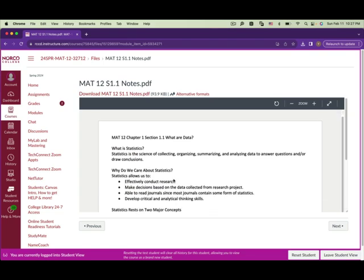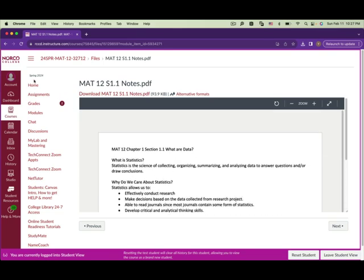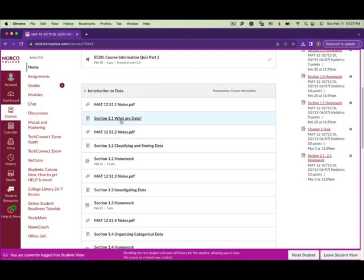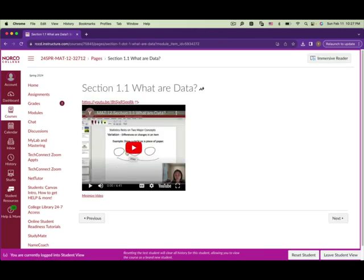Go back to home and you'll see the video for session 1.1. Watch the video along with the notes — sometimes there's classwork and I'll do it with you, but you don't need to turn in the notes.